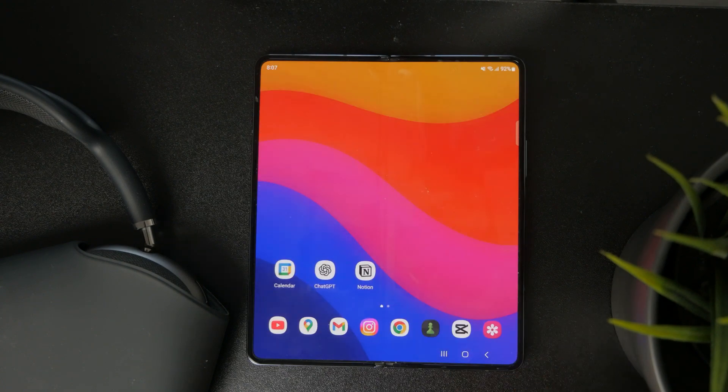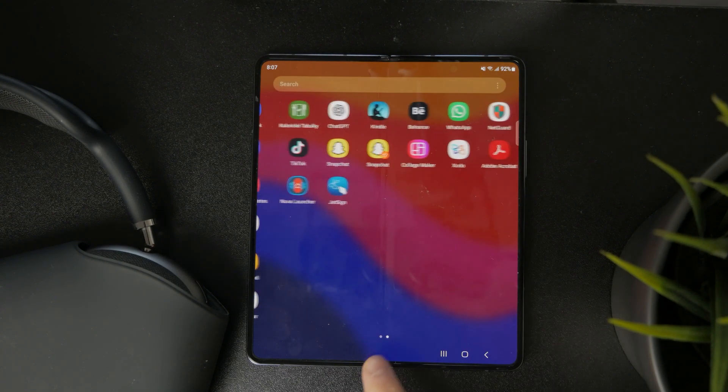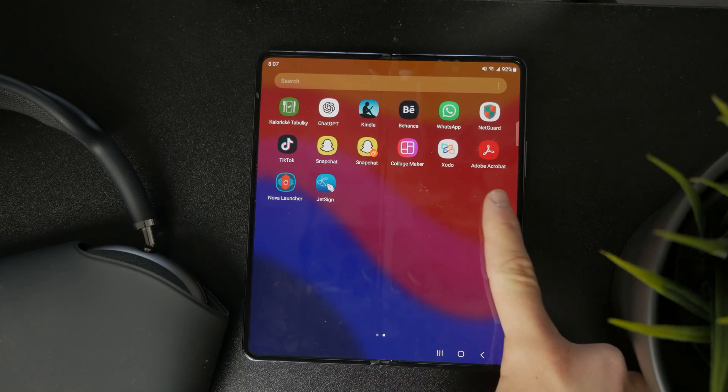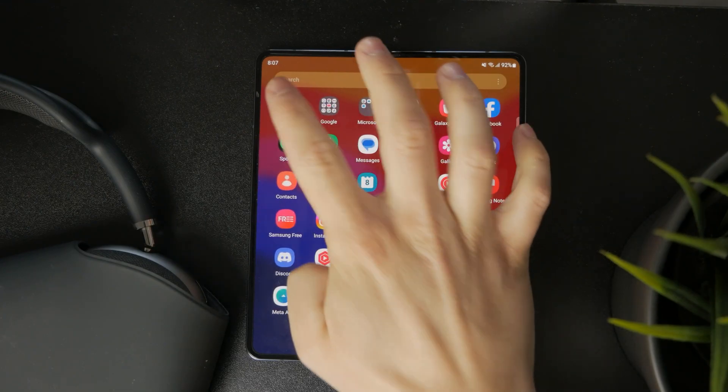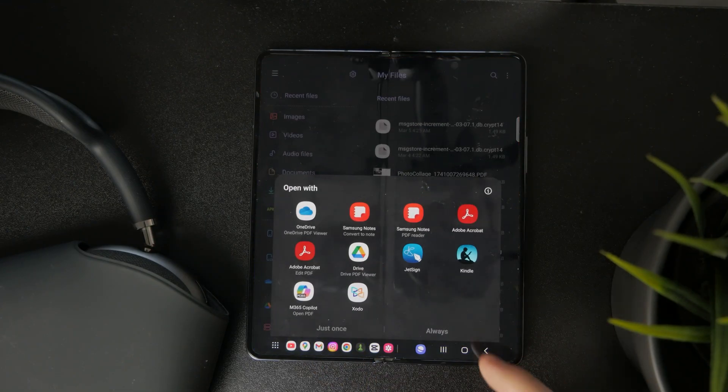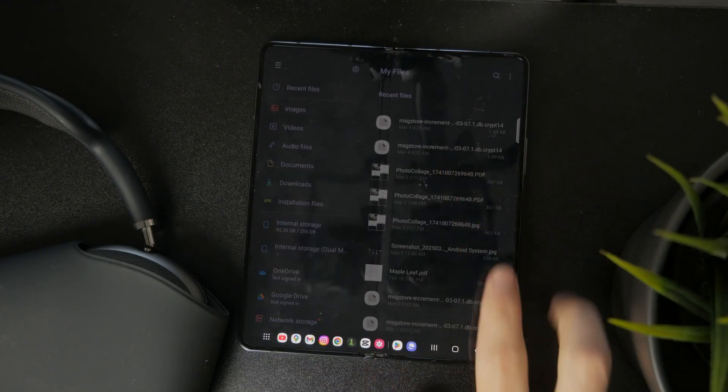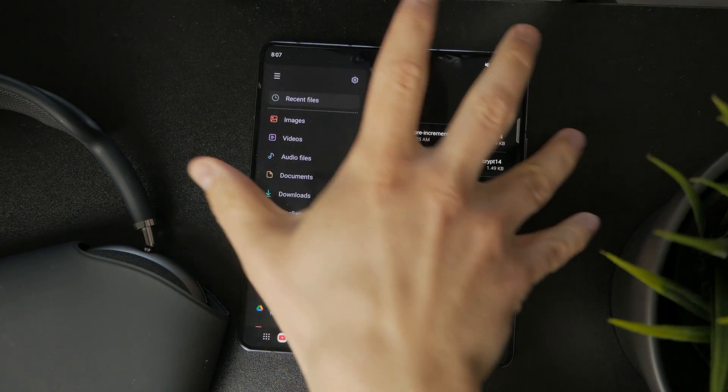So download an app like this one, for instance, Adobe Acrobat. Then when you locate your specific PDF file in your files app.